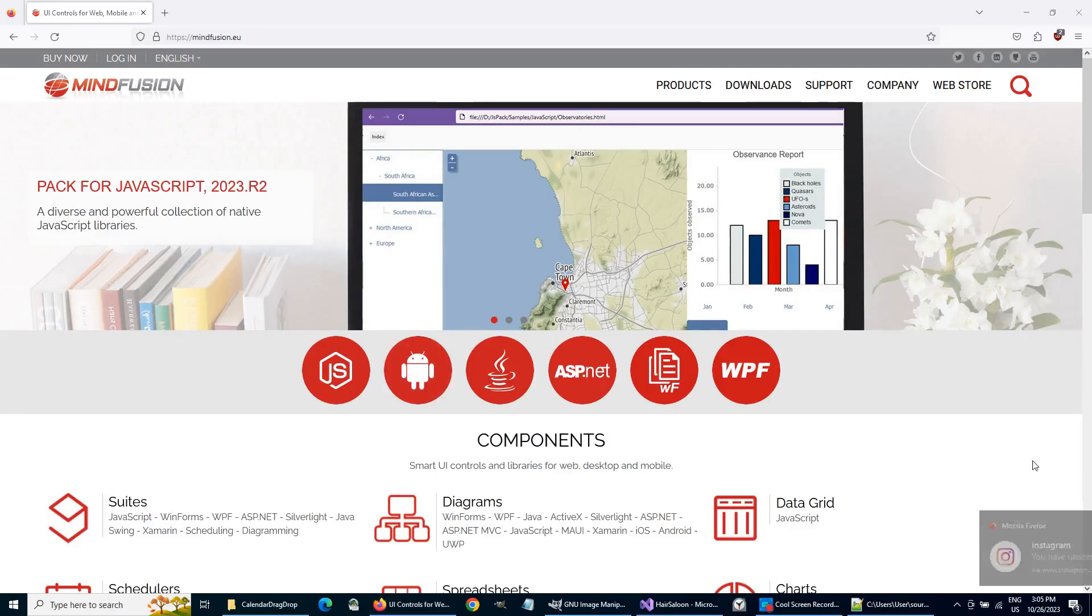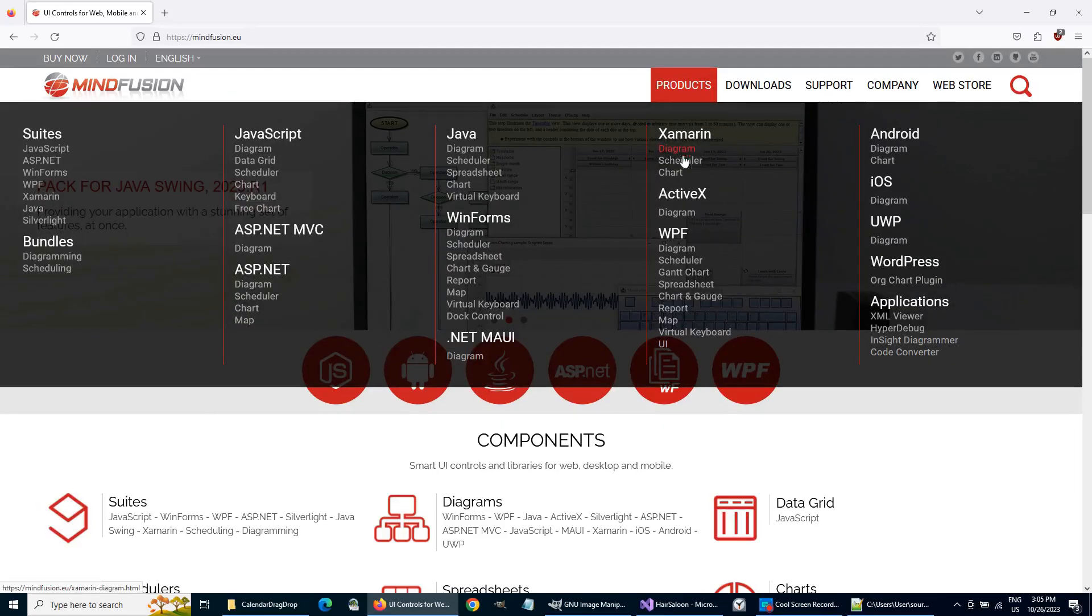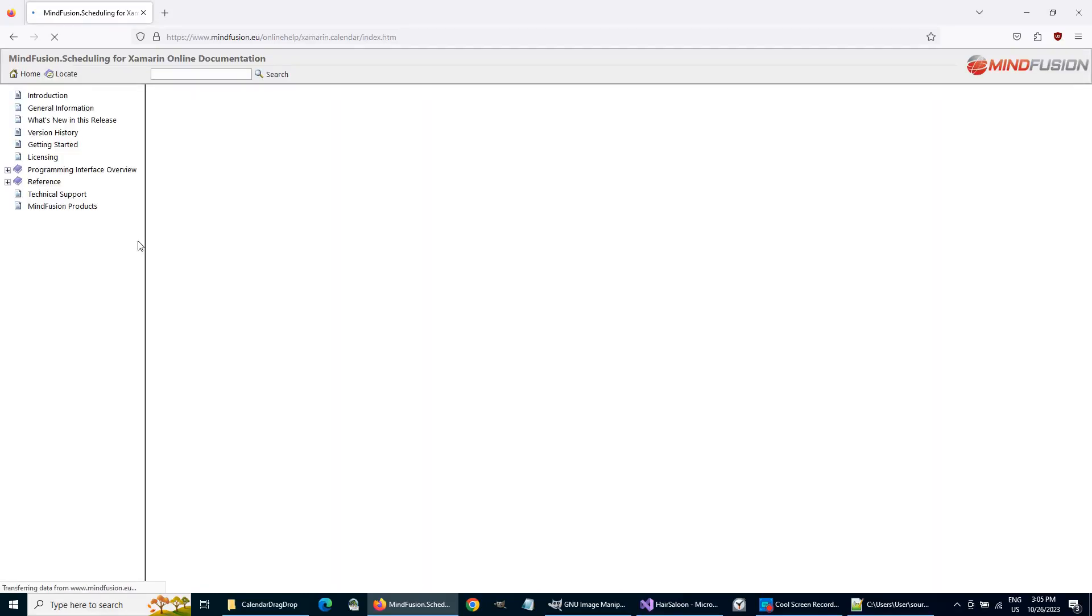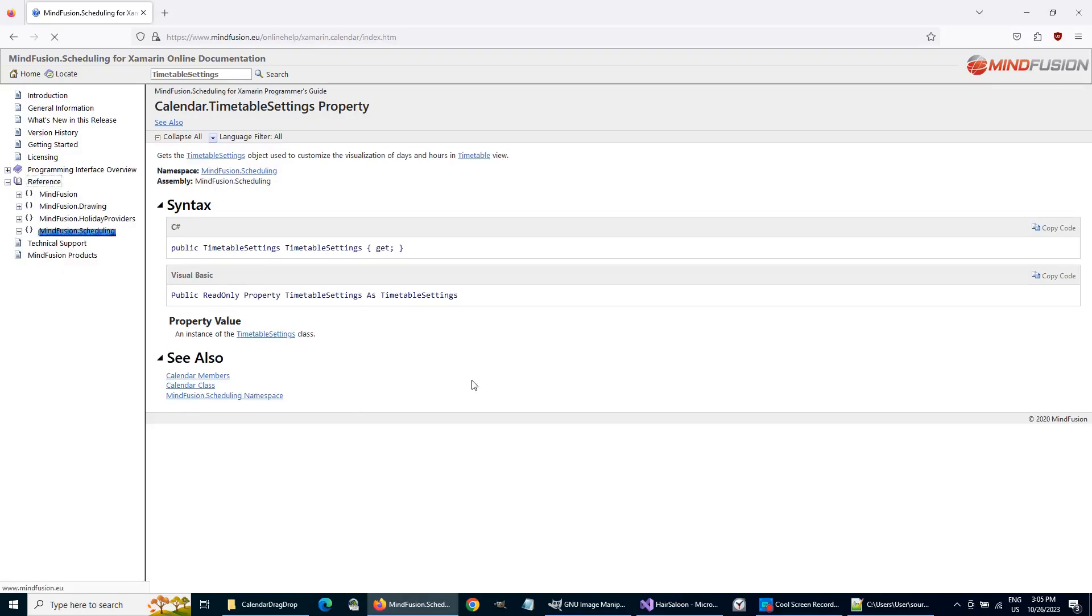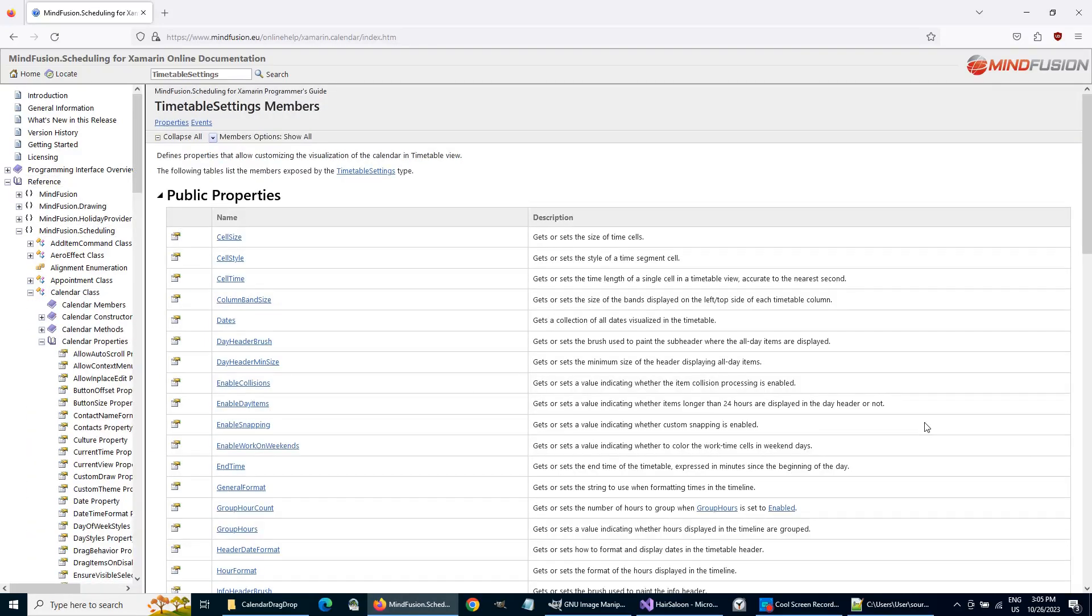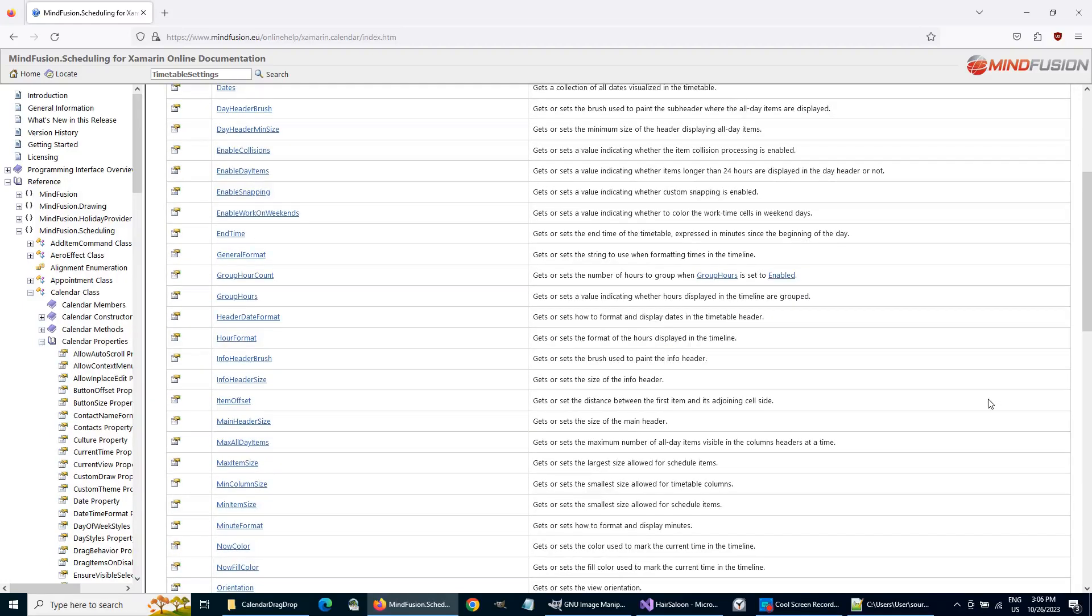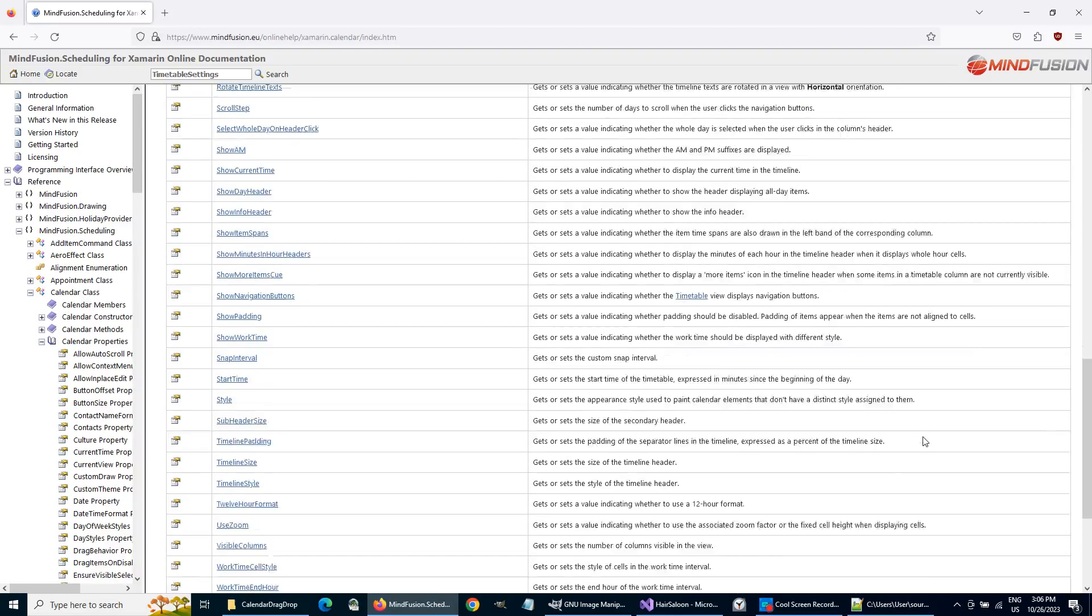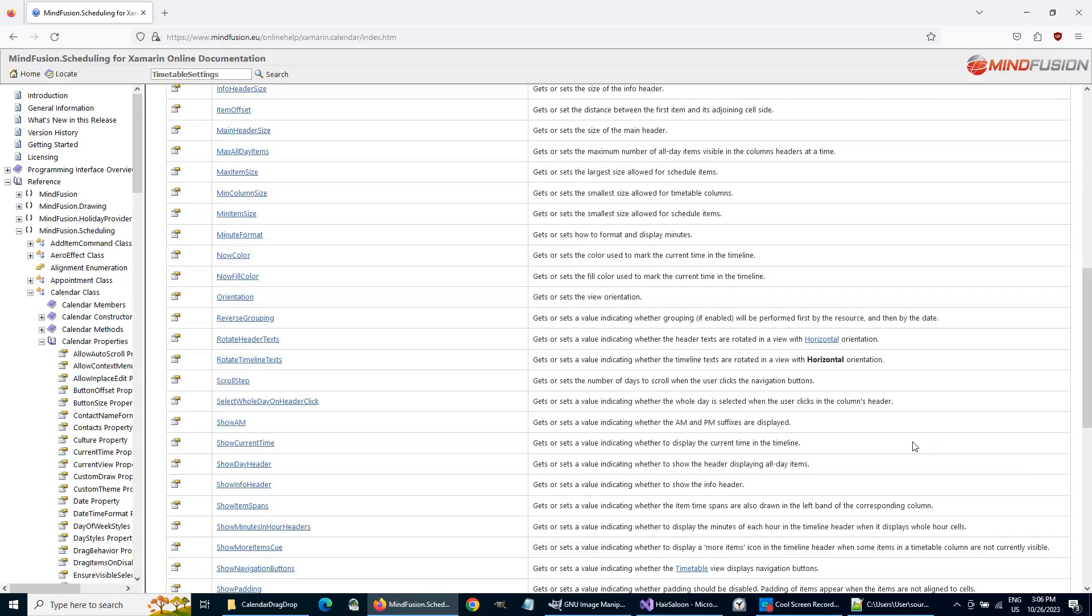Let's check the properties of the MAUI TimetableSettings class. Each calendar view has a settings property of type view name settings class. For the Timetable view, this is the TimetableSettings class, and it offers a huge variety of options to customize the timetable.